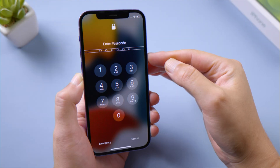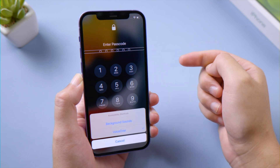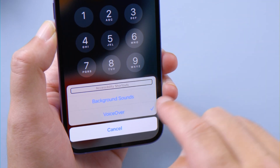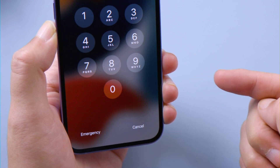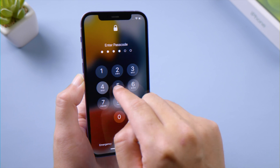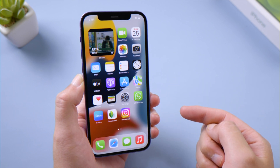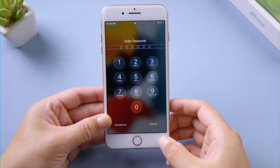The next method is to triple click the side button. Once you do that, a menu will appear from the bottom of the screen. Tap on VoiceOver to select it, then double tap on it to turn it off. This works when your iPhone has Face ID. If your iPhone has the home button, triple click the home button to turn it off.